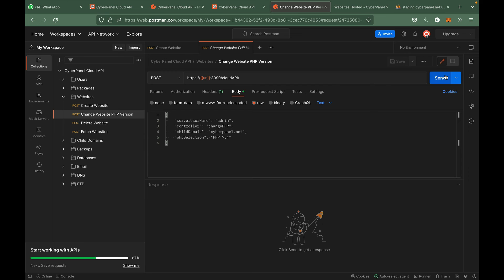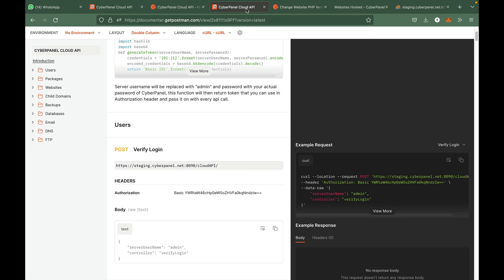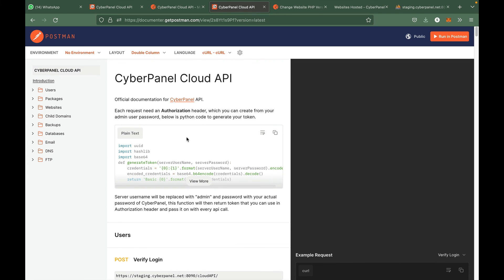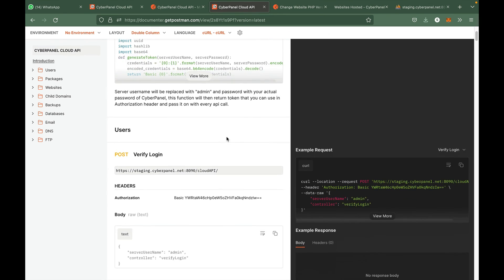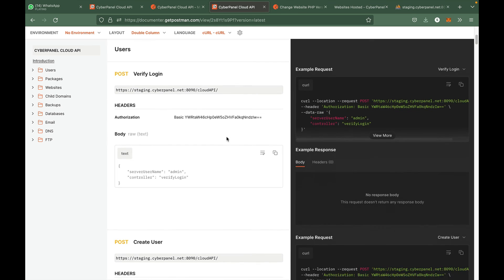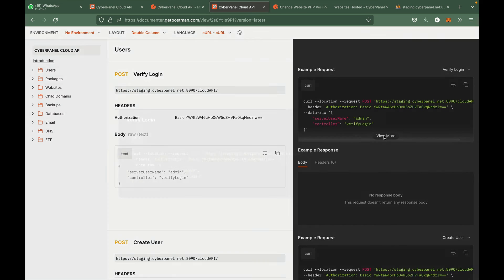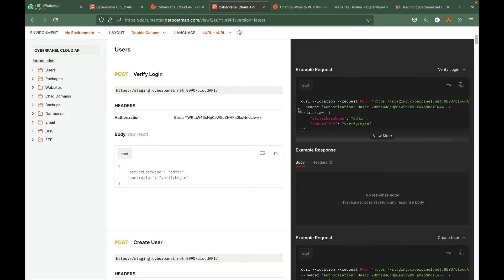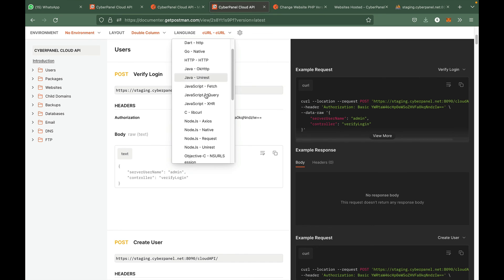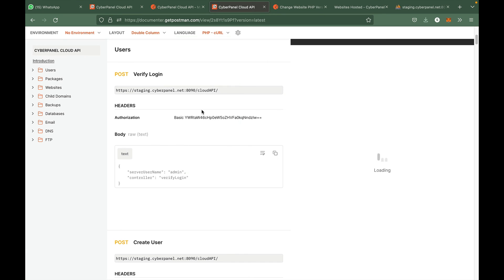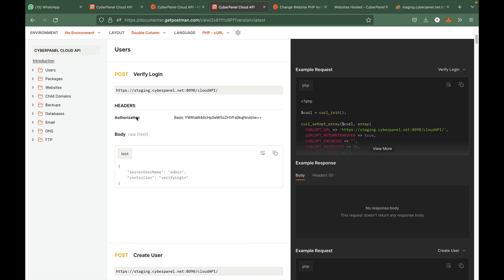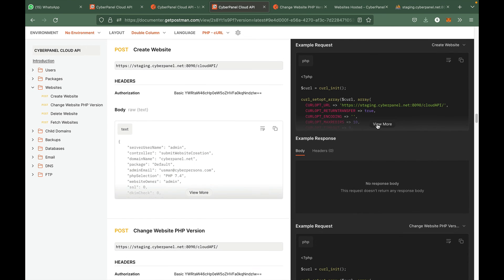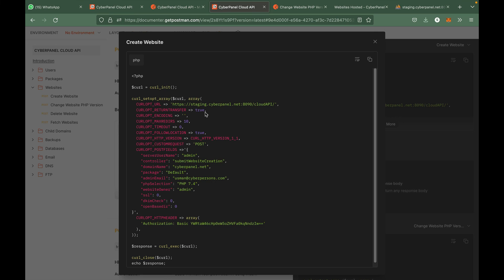If you go back here in the documentation you can see that there is an example for each and every API call in all these popular programming languages. For example, if you are using PHP cURL, then if you want to create a website, then this is the sample code that you can use. All you have to do is just replace this with the IP address of your CyberPanel server or host name.